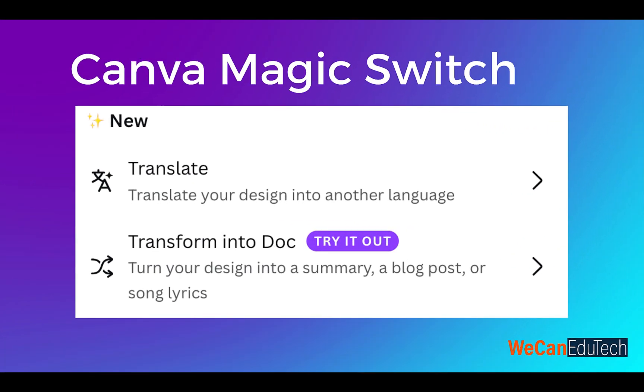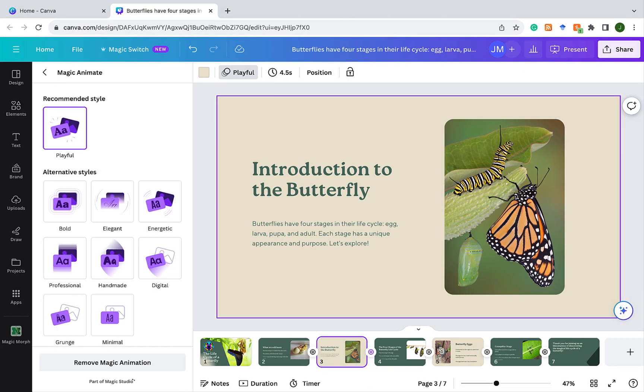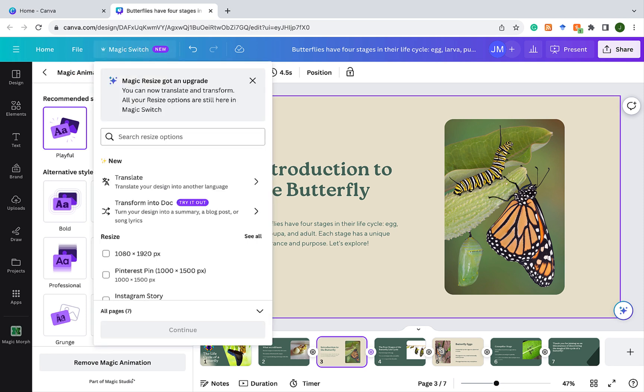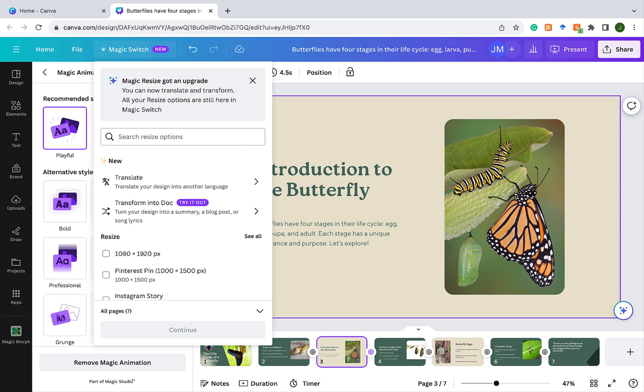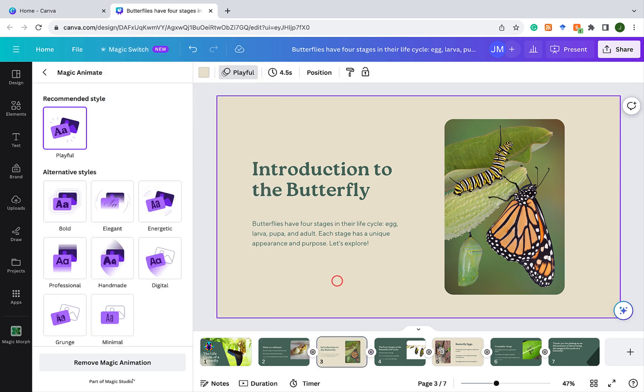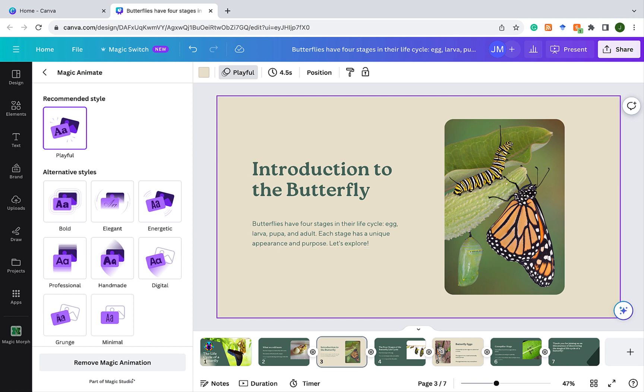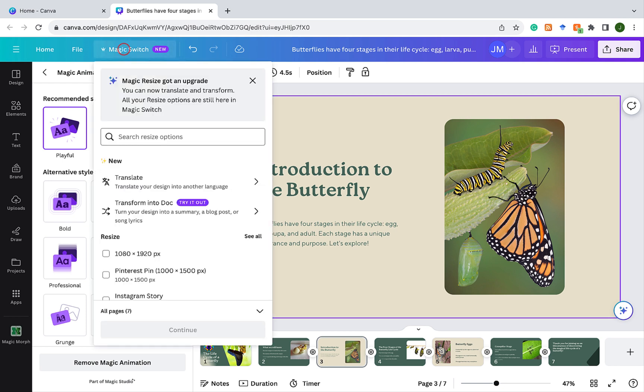And then I'm going to show you another feature. It's called Magic Switch. And Magic Switch can be found on the top menu. So you click on Magic Switch. And it says, Magic Resize got an upgrade. You can now translate and transform. All your resize options are still here in Magic Switch. So let's go to translate. Now, before I go there, let me return to Slide 3. You see, everything is in English. Butterflies have four stages in their life cycle. Egg, larva, pupa, and adult. Each stage has a unique appearance and purpose. Let's explore.